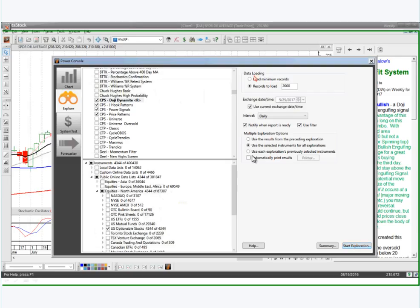Right here I've got the data loading settings. For the most part you can do 'Load Minimum Records' — I was doing a little bit of testing and loading a few more records than necessary. Using load minimum records is going to load in less data, which will make your scan run a little bit faster.